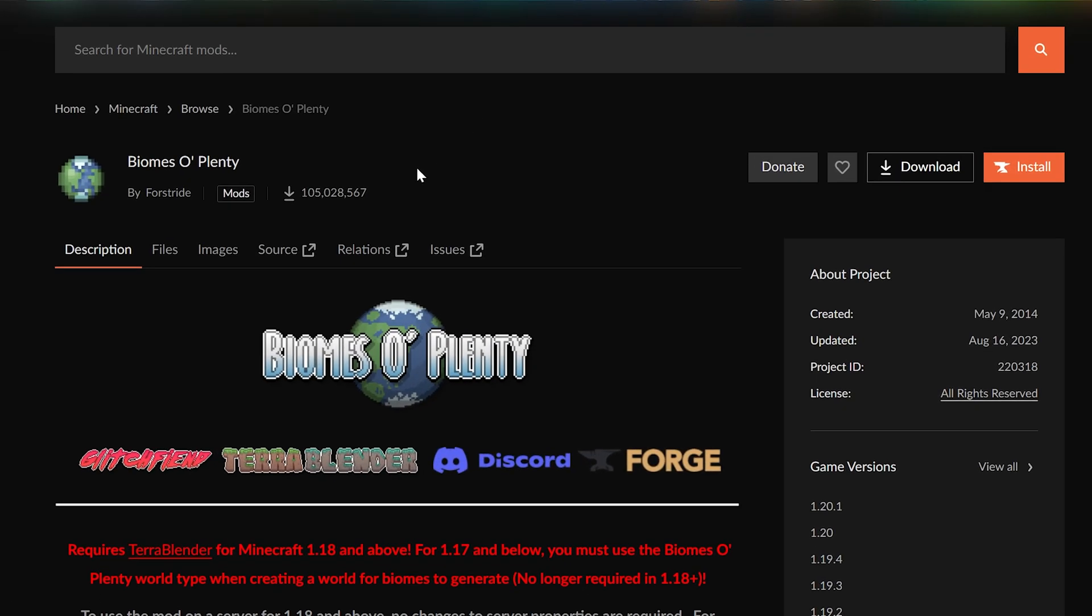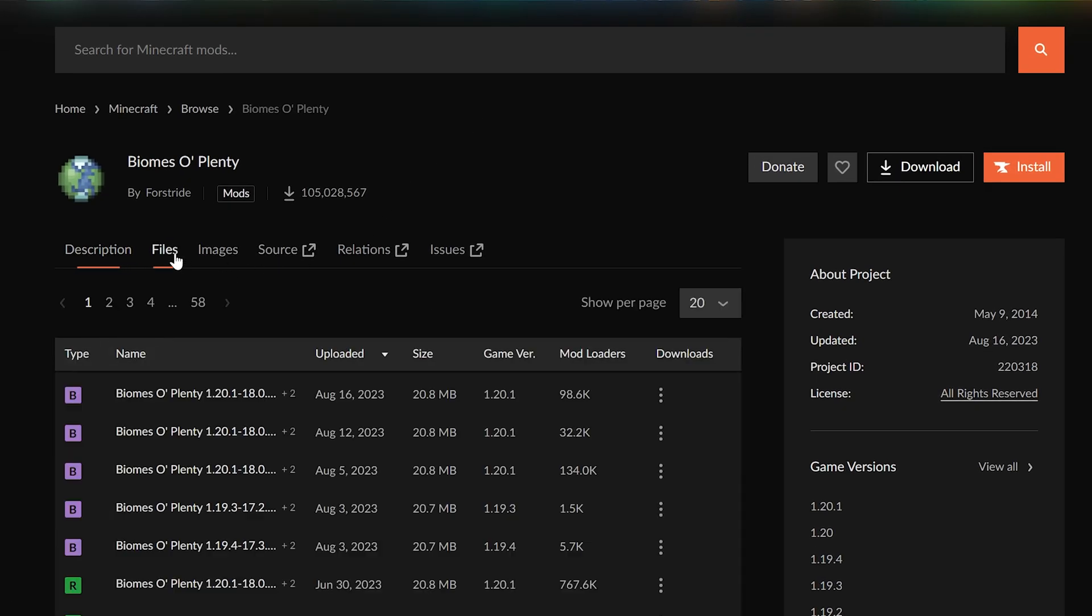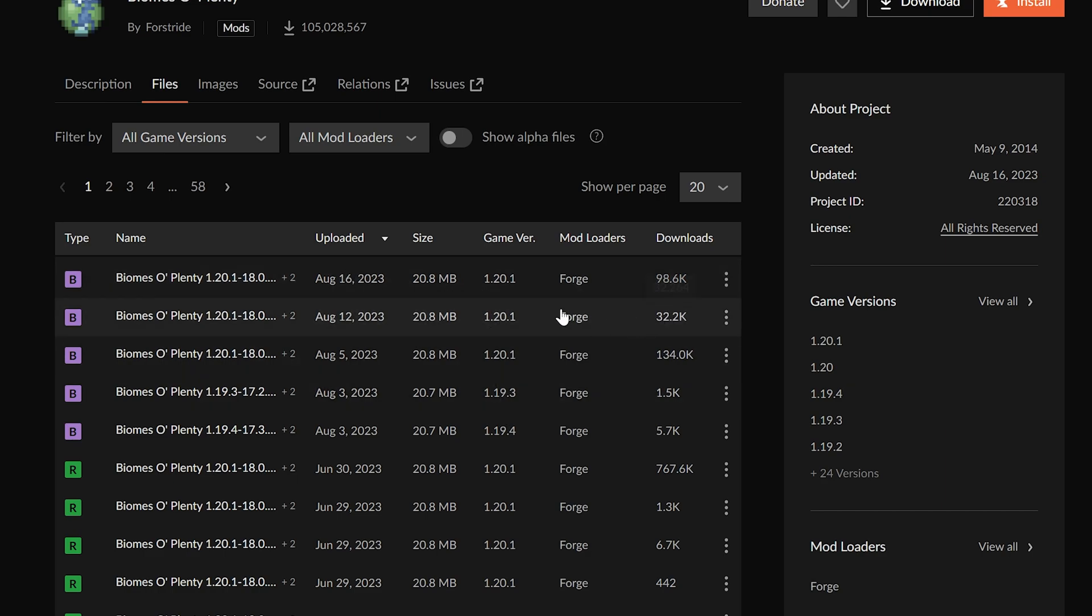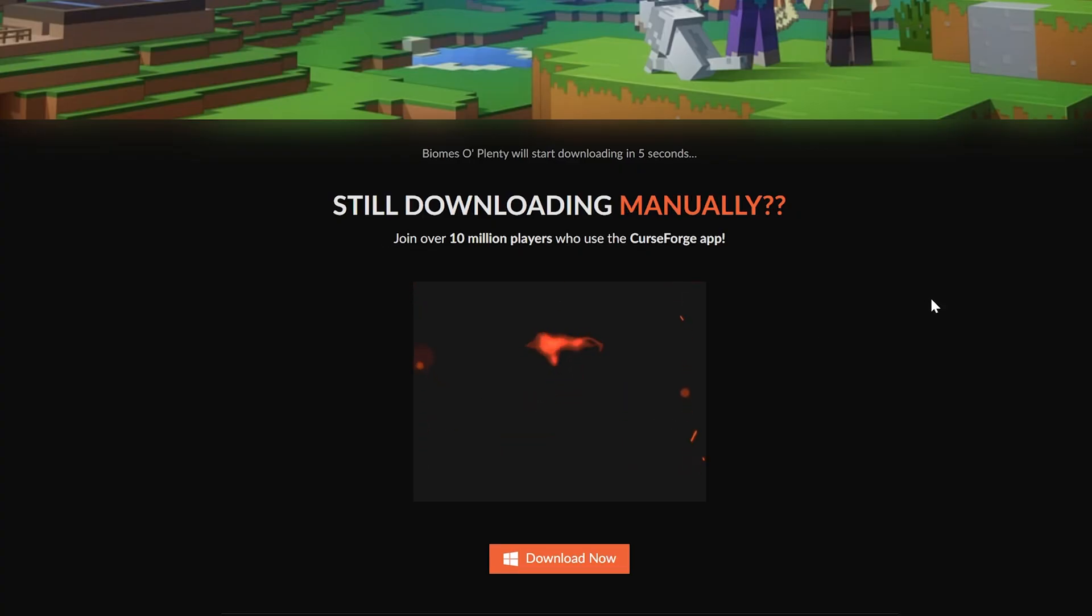On this page, what we want to do is go ahead and click on Files. And then you want to find the 1.20.1 version of Biomes O' Plenty. For us, it's right here at the top. You want to get the most recent one if there's multiple. And this one right here is the most recent. Click on the three dots on the right-hand side and click Download.